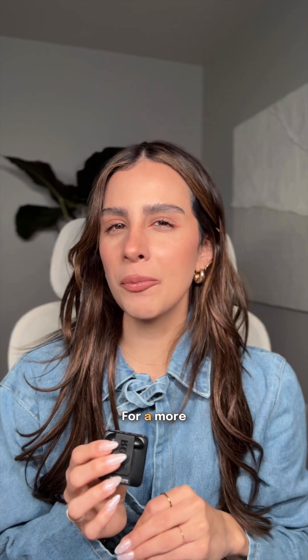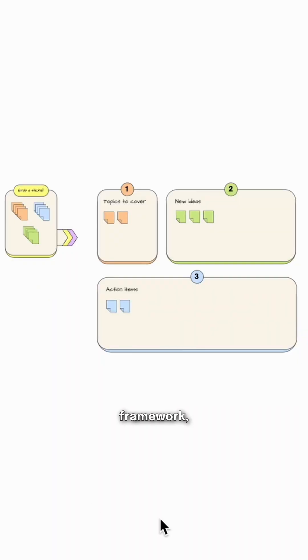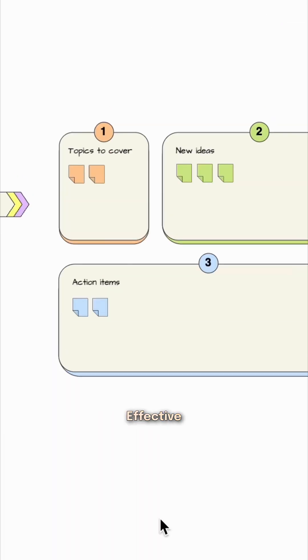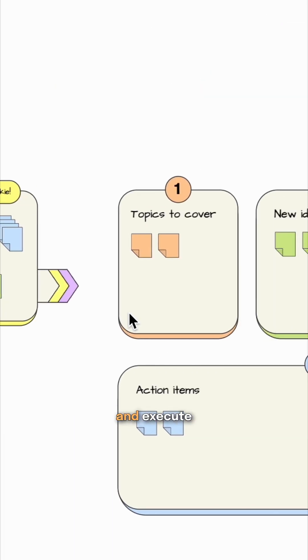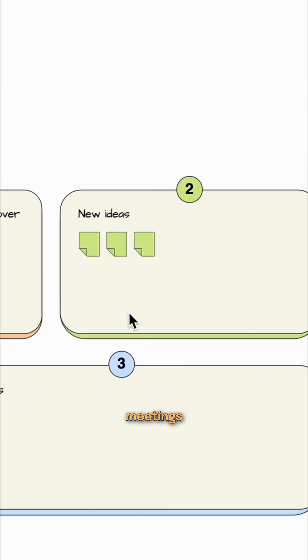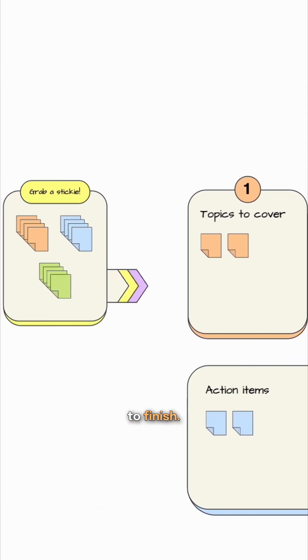For a more complete framework, I love using the effective meetings diagram. It helps you facilitate, plan, and execute meetings efficiently from start to finish.